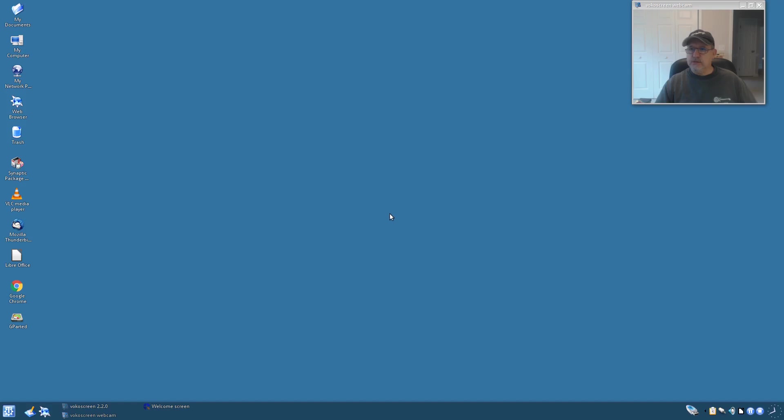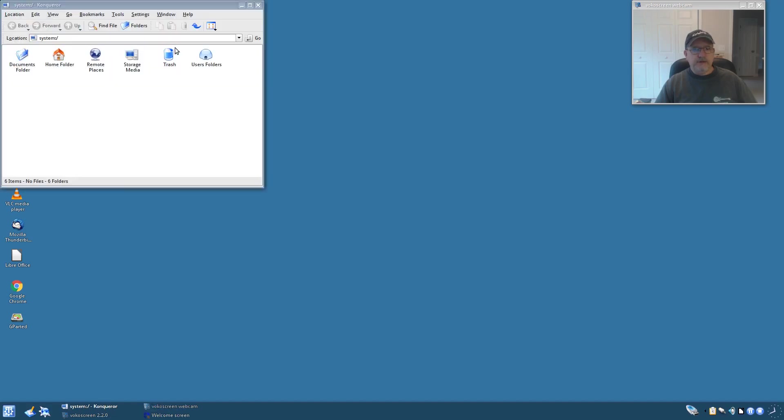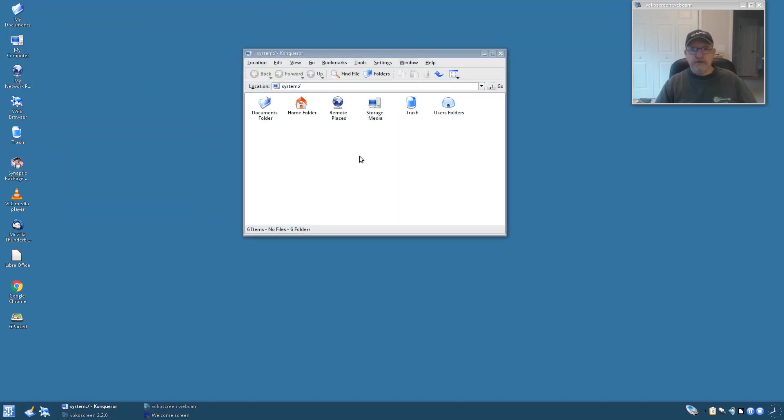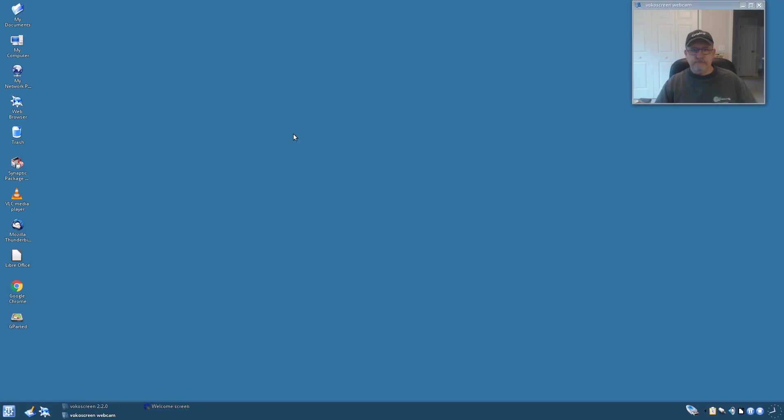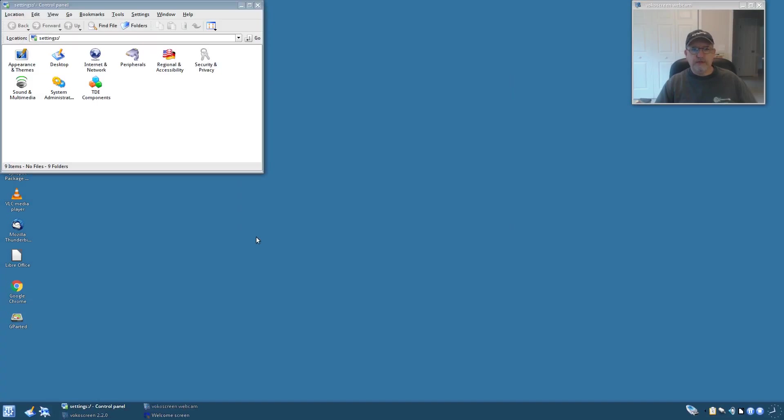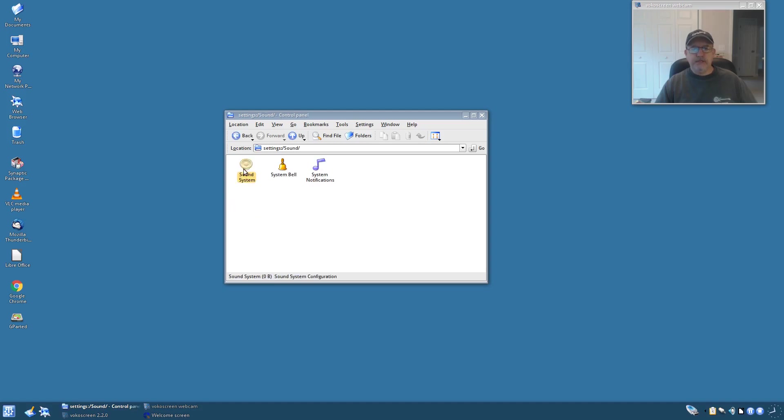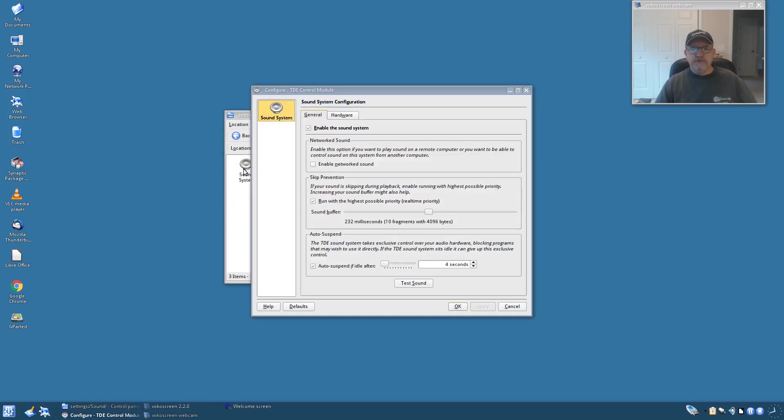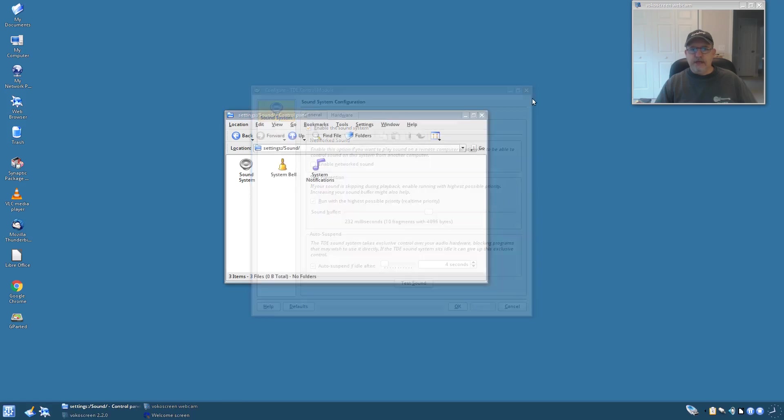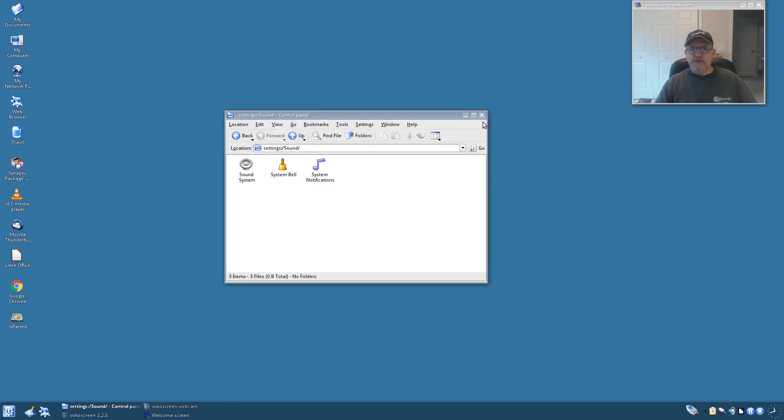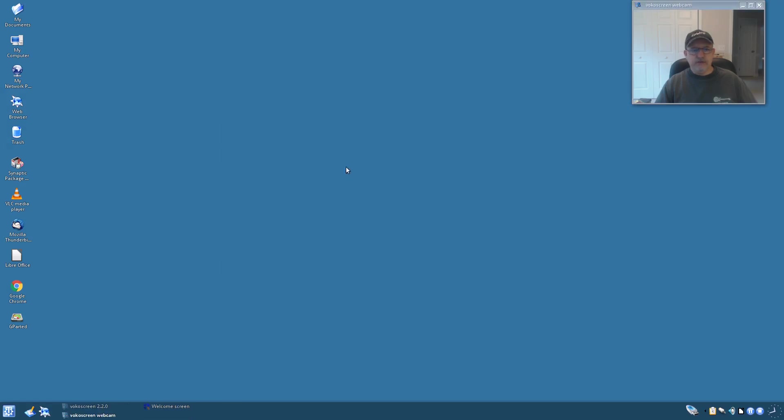One of the things that you can see is it looks very much like Windows. You would swear you're running an older version of Windows. If you click on the file manager, as you can see, very reminiscent of an older Windows desktop. That applies also to the menu. If you have a control panel where you have appearance and themes, desktop, internet, network, peripherals, sound and multimedia - you've got your sound system, everything is reminiscent of an earlier version of Windows.